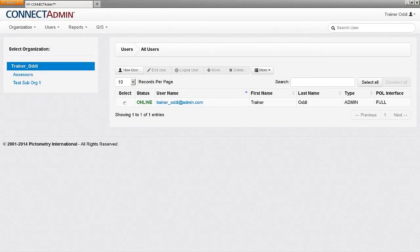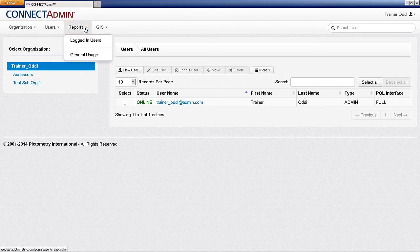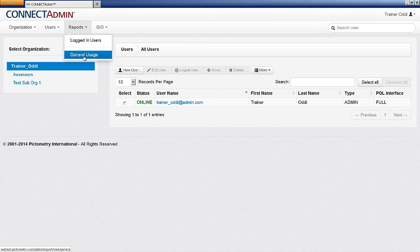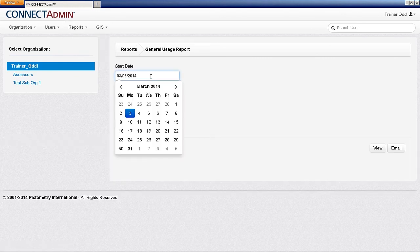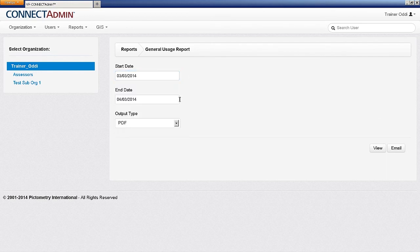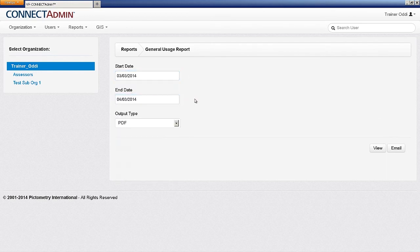To keep track of Connect usage, a report can be created to see which users have logged in to Connect and how often. Select Reports from the administrative menu and click on General Usage Report. Select the date from which to start the report and the date to end the report. The report will generate based on the time frame selected.